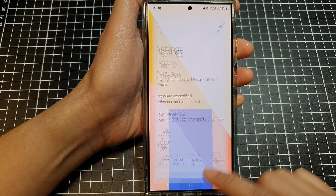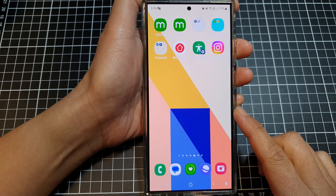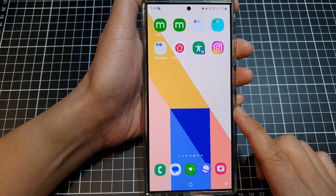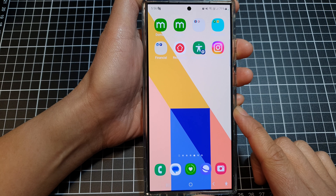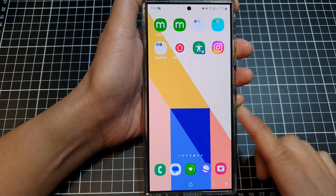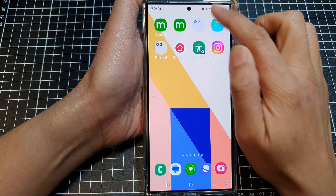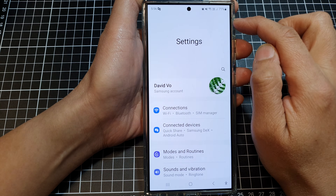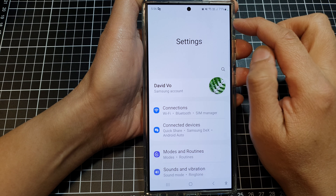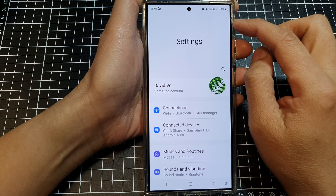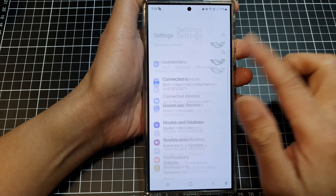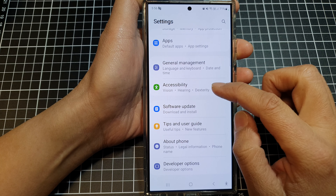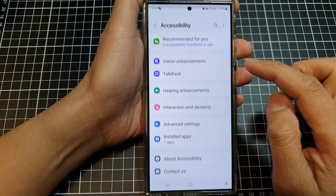First, tap on the home button to go back to the home screen. On the home screen, swipe down at the top, then tap on the settings icon. Now in the settings page, scroll down and tap on accessibility.